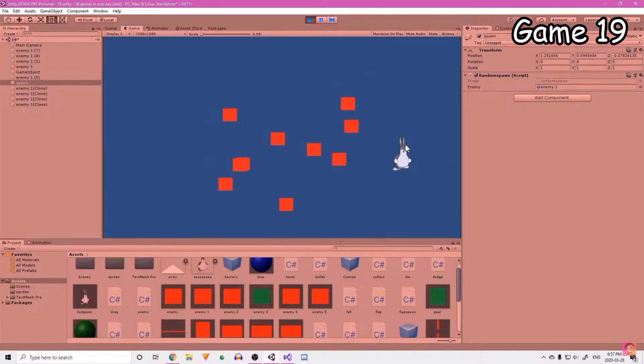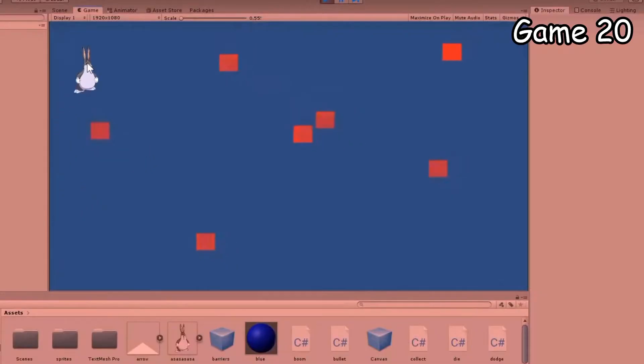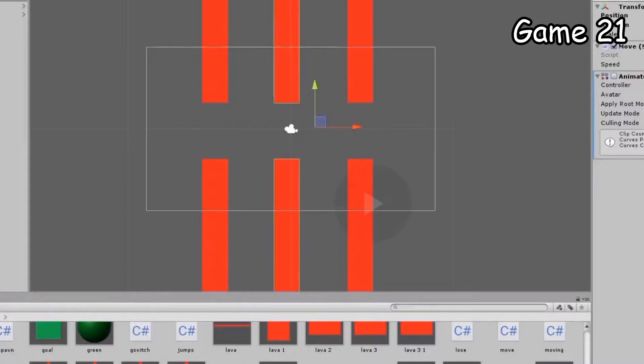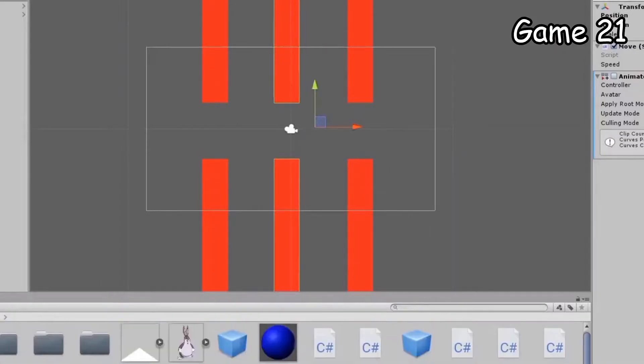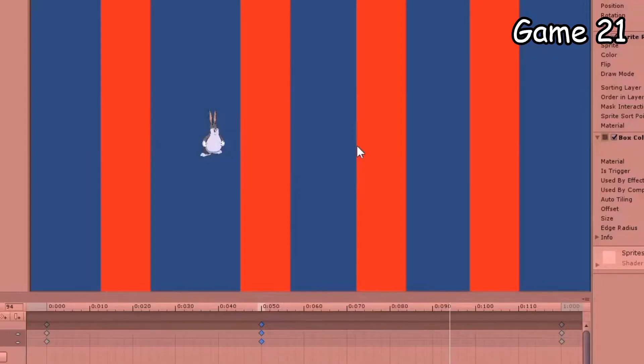I will give you five seconds to guess what game 20 is. Correct! It's game 19 but enemies disappear sometimes. I call game 21 Get Squashed by Pipes Simulator.